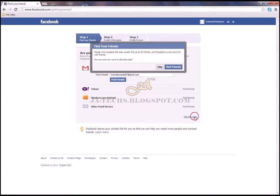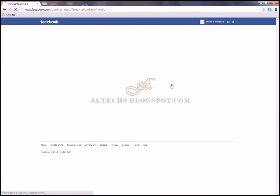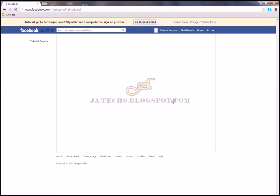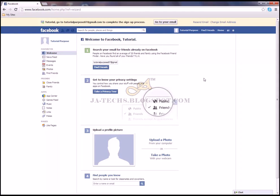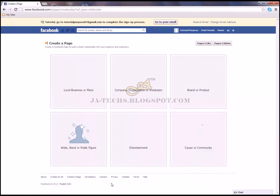I'll skip this step, and skip this one too. You can build your profile later on, but right now I will teach you how to create a Facebook fan page. Scroll down and you'll see 'Create a Page' — click on it.